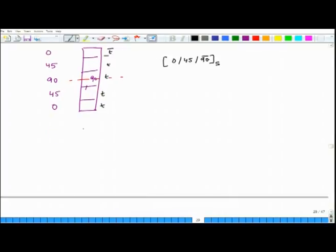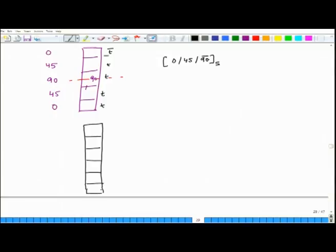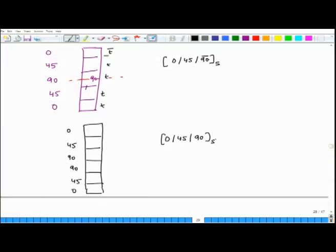Another example: the stack-up is 0, 45, 90, 90, 45, 0. Here the lamination sequence is written as [0/45/90]S — without a bar, because the 90-degree layer is fully repeated on the other side of the mid-plane. The bar over the last entry means the mid-plane passes through the middle of that layer and it is not repeated; without the bar, it is repeated. This distinction is important to understand.